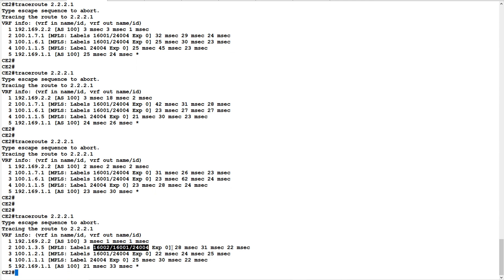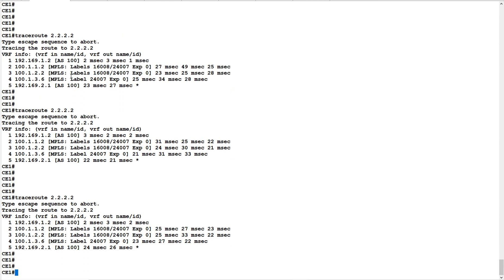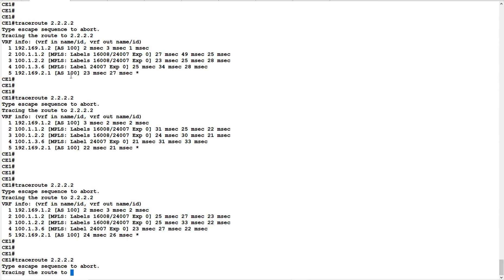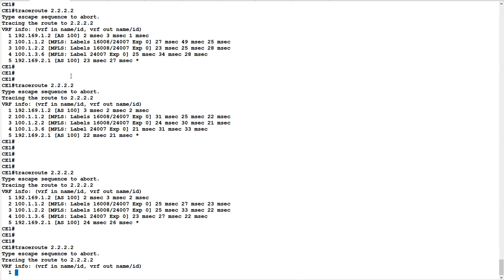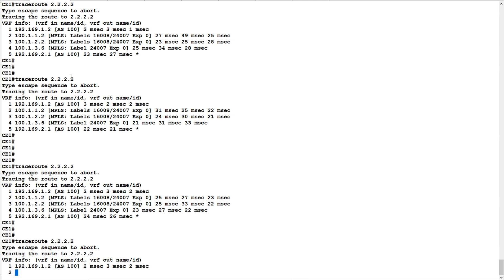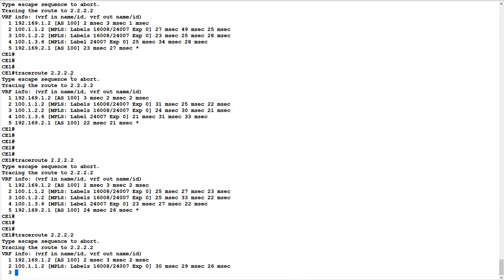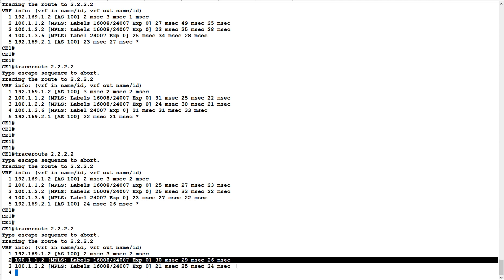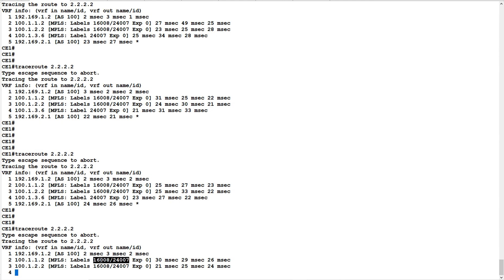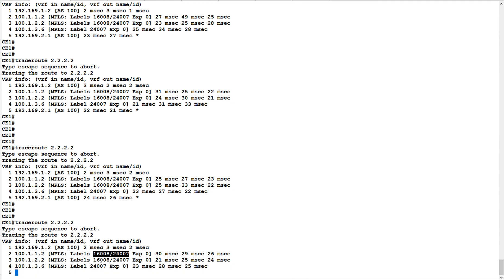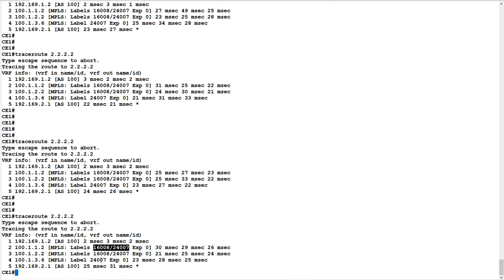You can see it has used the SR-TE policy path. Now let's do a traceroute from CE1 to CE2 to confirm there is no change in that path and it is not using any traffic engineering policy. The traceroute from CE1 to CE2 remains the same — still using label 16008, with the bottom label 24007 which is an L3 VPN label. With this, the traceroute ends and this is the end of the video. Thank you for watching.